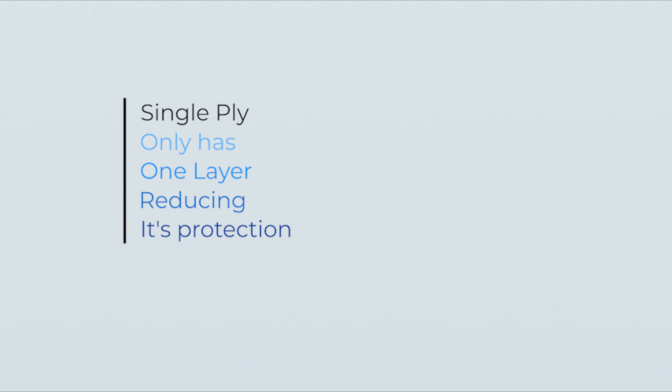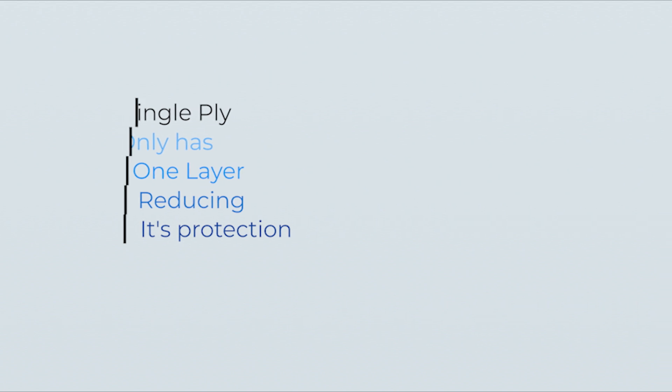But the main drawback with single-ply is that they only have one layer, whereas BURs and modified bit roofs have multiple layers. Therefore, if the single-ply membrane punctures or tears, the entire underlying structure is at risk.